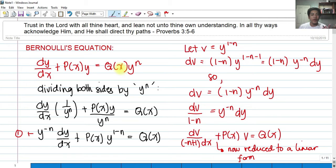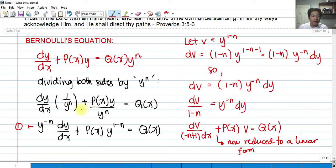What will happen if we divide this whole equation by y raised to n? We get dy/dx multiplied by y over y^n, plus P(x)·y divided by y^n, and that equals Q(x). So we eliminated y^n here. By the law of exponents, if we get the reciprocal, the exponent should be negated.